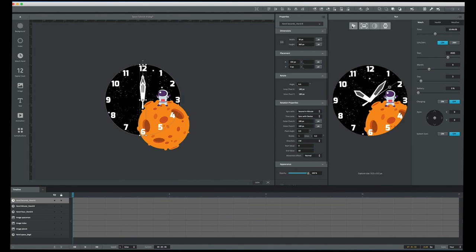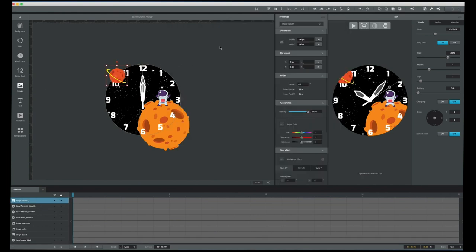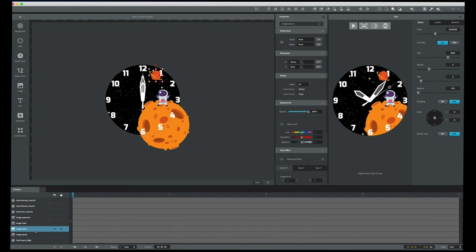Now let's bring in another planet to finish off our star field background. It's a little big, so I'll hold Shift as I reduce the size, then position it. I want it behind the index, so I'll drag it down in the layer order. Perfect — it's behind our index.